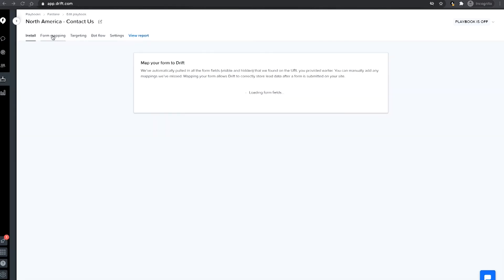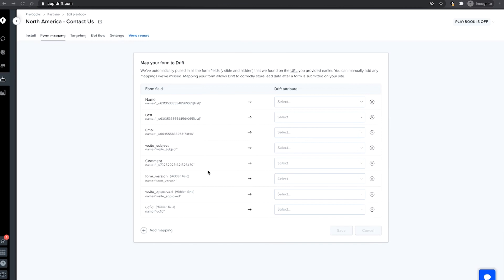Next, review the form mapping. Drift will automatically pull in all form fields it detects on the URL you provided. You can add any additional fields that may have been missed and map those fields to Drift attributes as well.